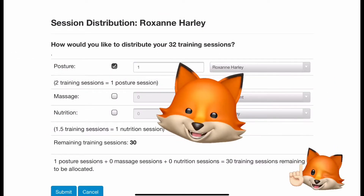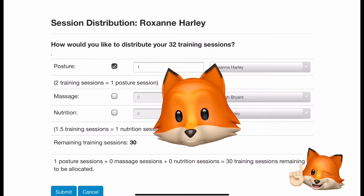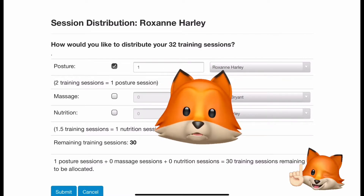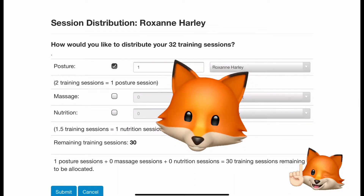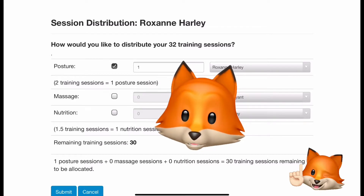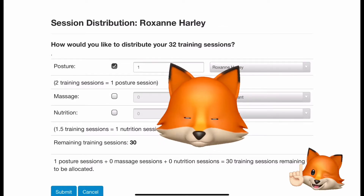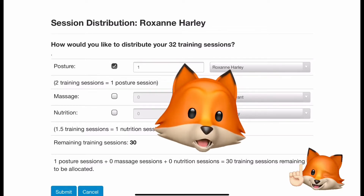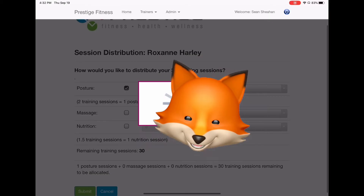Once you've completed allocating all the training sessions to whichever service your client wants, verify at the very bottom there is a summary that was created — it does all the ratio transfers for you automatically. Go Isaac, our programmer! Make sure the total is correct and hit submit.